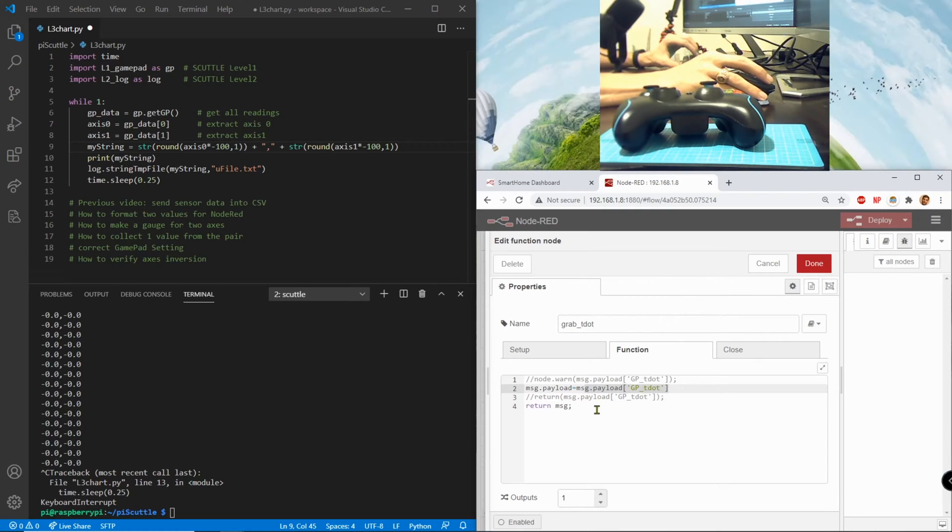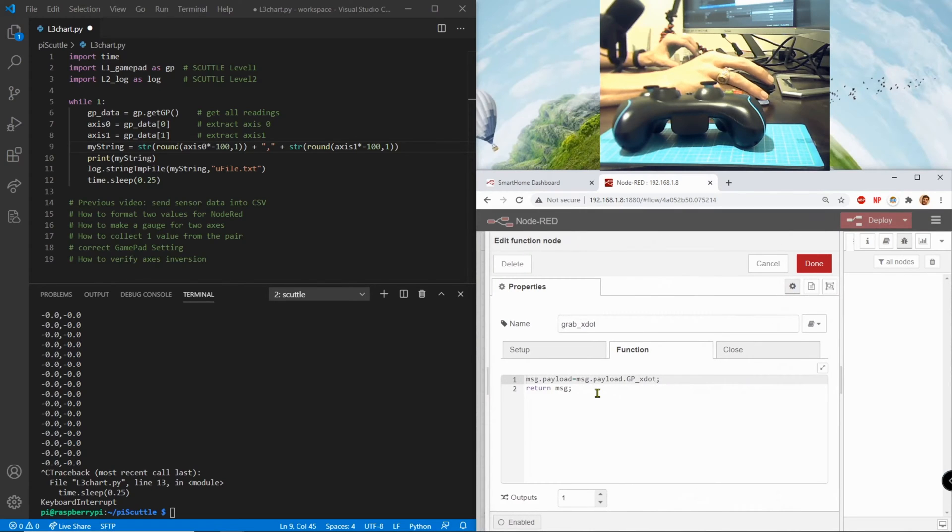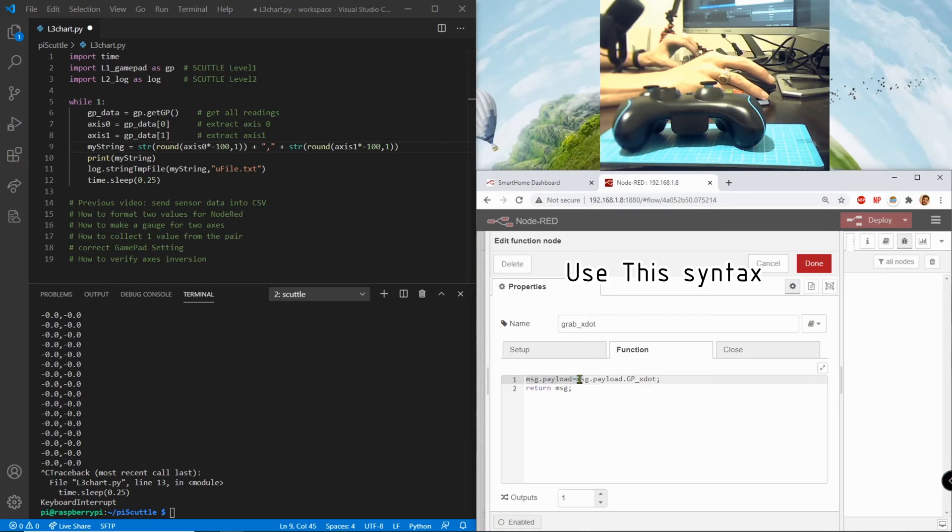Okay then the grab X dot is very similar, it's cleaner looking though. And what we do is we take the message dot payload and we reassign it to be message dot payload dot GP X dot.